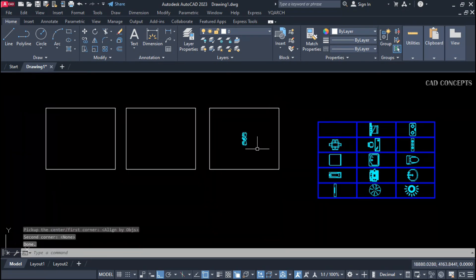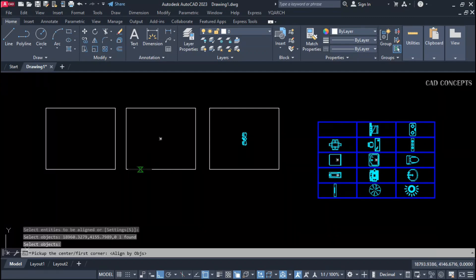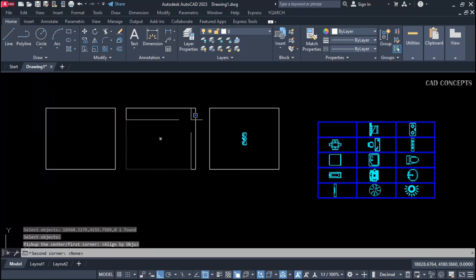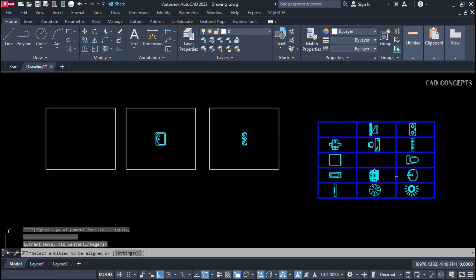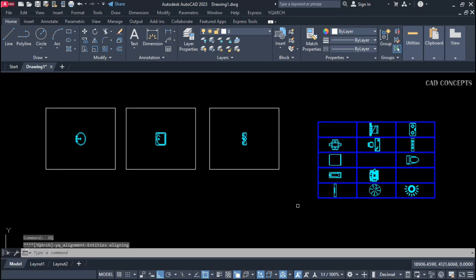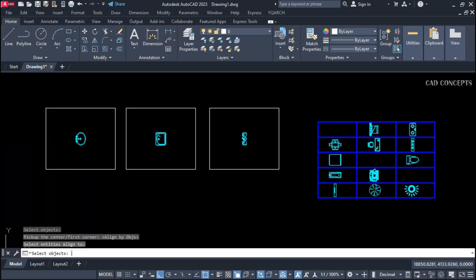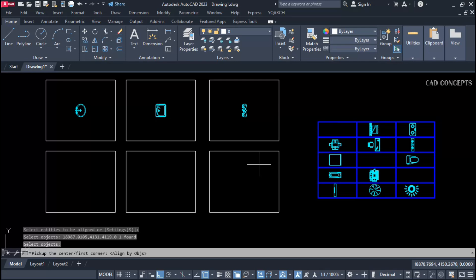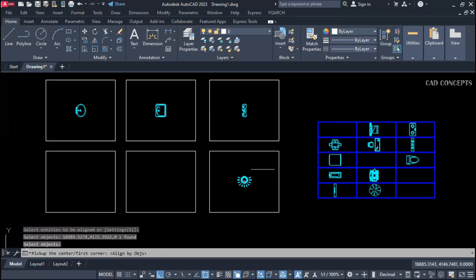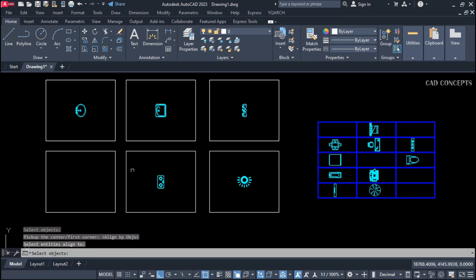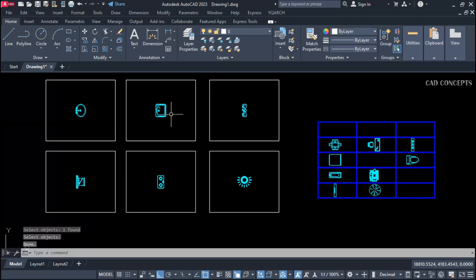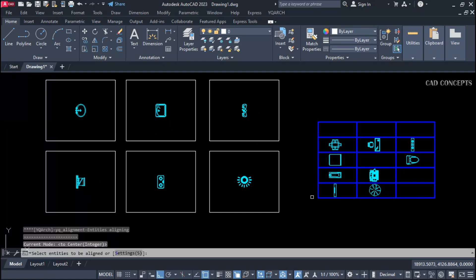Number five: align center to center. Take a two-point rectangle — this block got aligned center to center. You have to take a two-point rectangle and you can place your object exactly center to center. You can pick rectangle only. For example, dq command, select your object, double Enter, and select the rectangle. It can be any shape — you can place objects center to center perfectly in just one step.